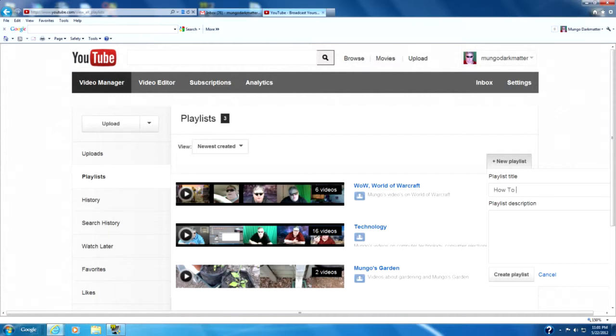We'll call it how to tech videos. We'll put a quick description down here. You'll probably want to add more keywords and stuff to your description because it could help in searches and such.